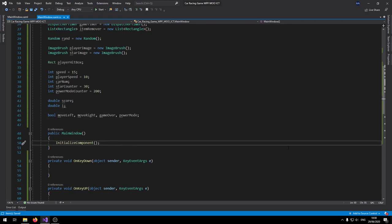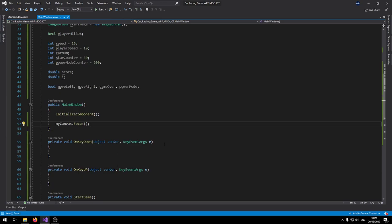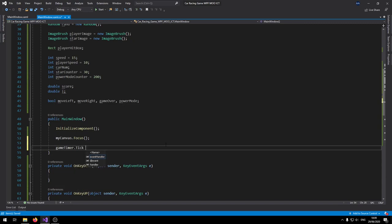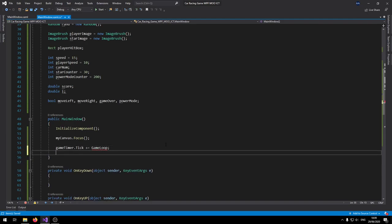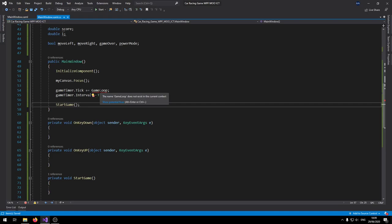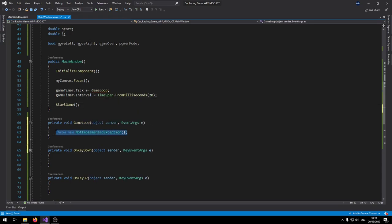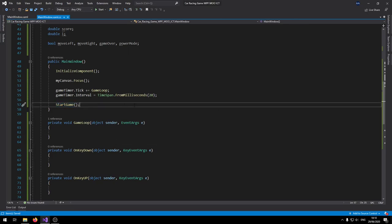Let's set up the game timer inside the main constructor. Call myCanvas.Focus() so it listens for key events. Then write: gameTimer.Tick += GameLoop — use 'Show Potential Fixes' to generate the event handler. Set gameTimer.Interval = TimeSpan.FromMilliseconds(20) to give a nice frame rate. Then call StartGame(). We can delete the auto-generated throw line inside GameLoop since StartGame is being called from the constructor.